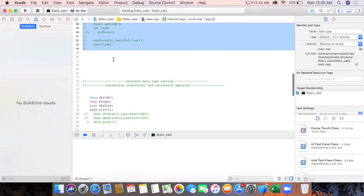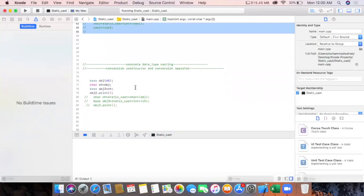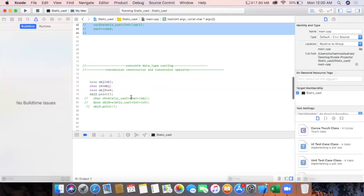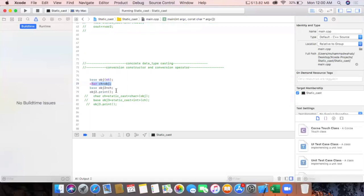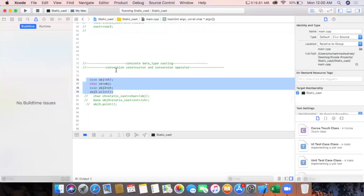We will see the conversion constructor and conversion operator. If you don't know about these two, we will see their working here, and if you want to go deeper I recommend you to watch the related video. We have a base class and its object created here, and then we are writing this statement. To understand this code we have to see the conversion constructor and conversion operator first.